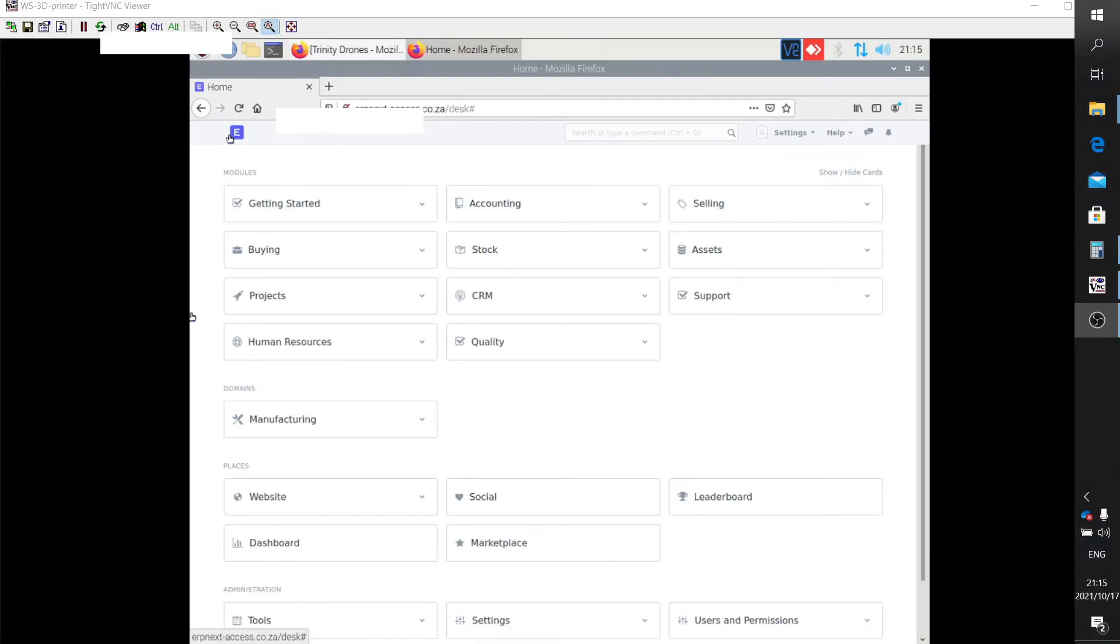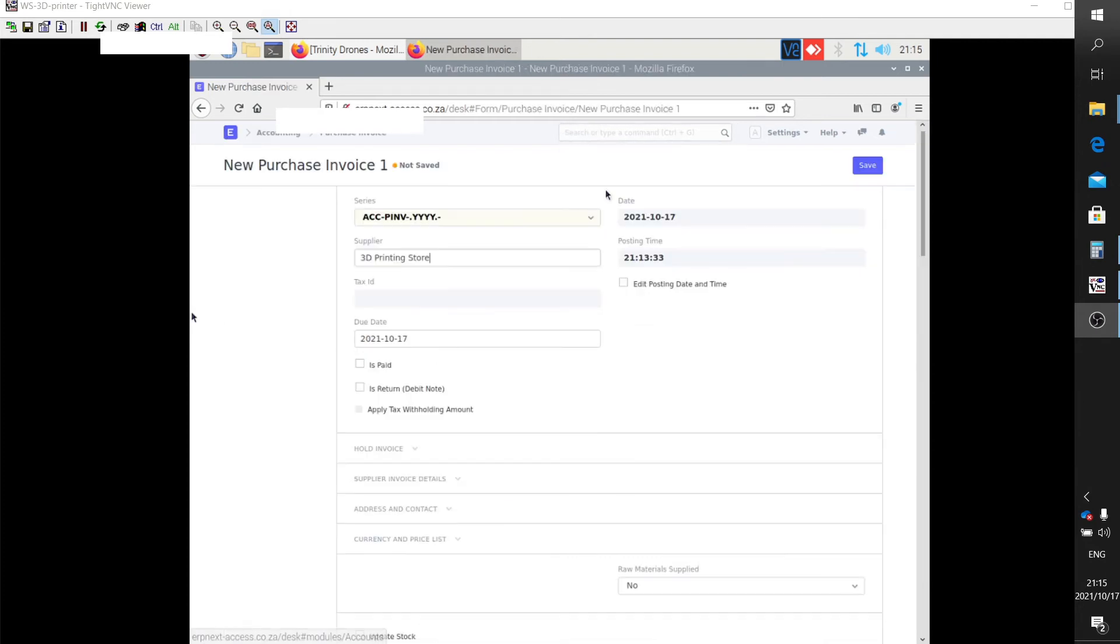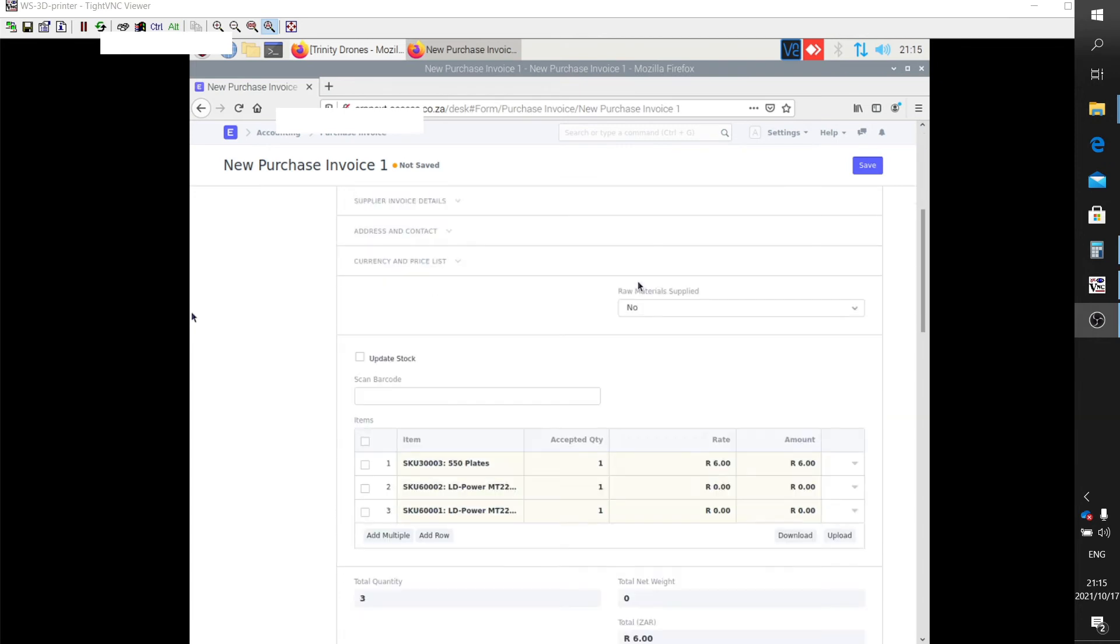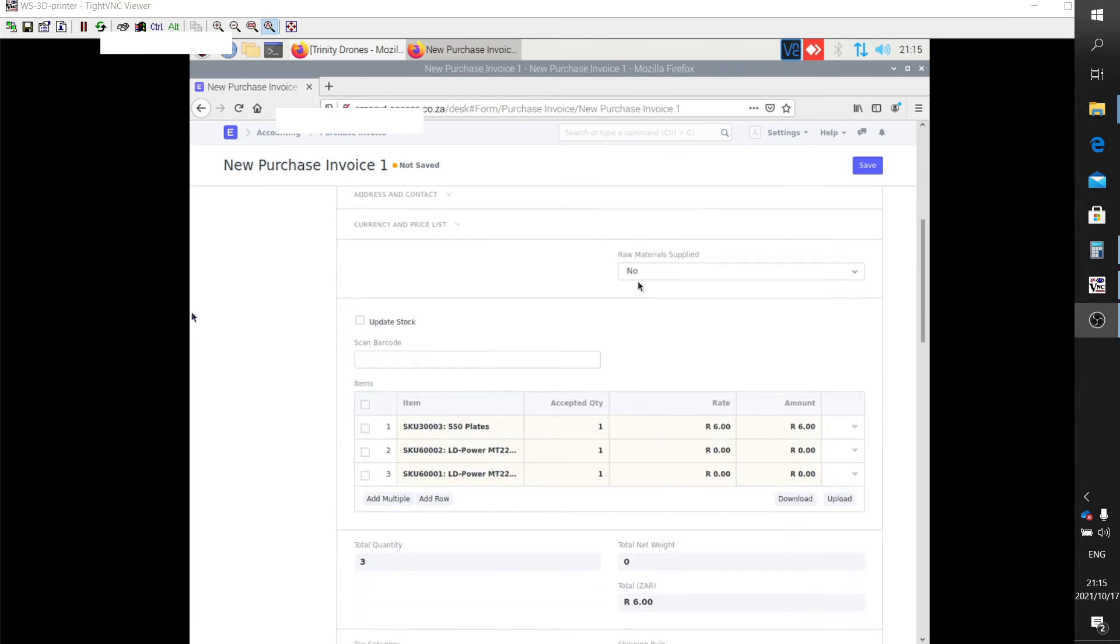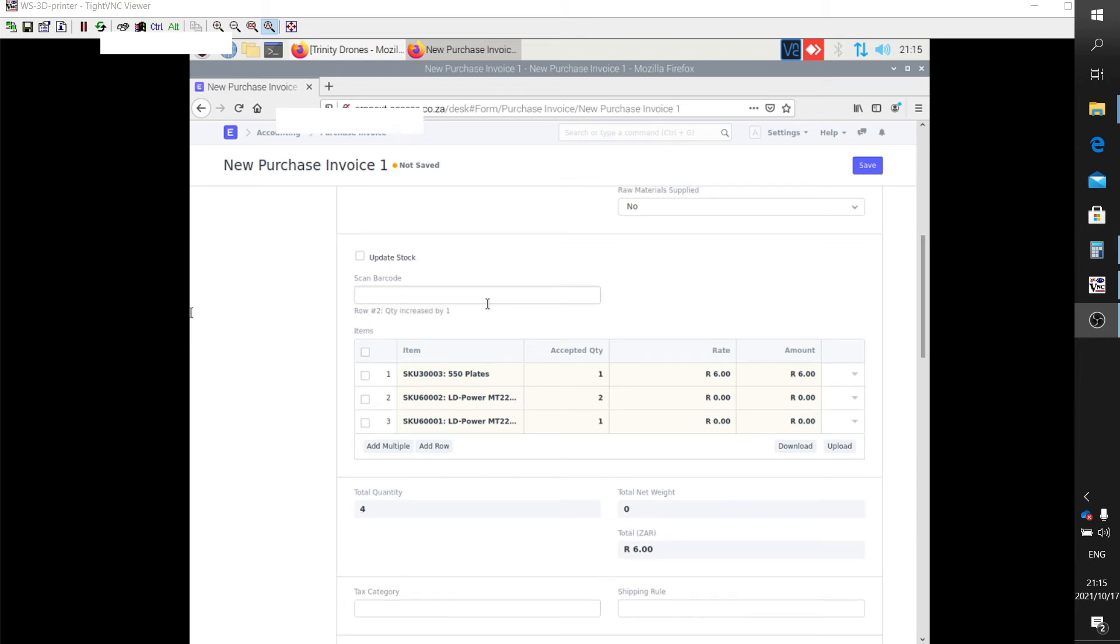I need to show you what happens if you scan an item more than once. Let's go back to the invoice. Remember, we've scanned each item once. I'm going to scan items two and three a few more times. You'll see the quantities actually update. It doesn't add it to the bottom of the list—it intelligently updates the quantities as many times as you scan the item.